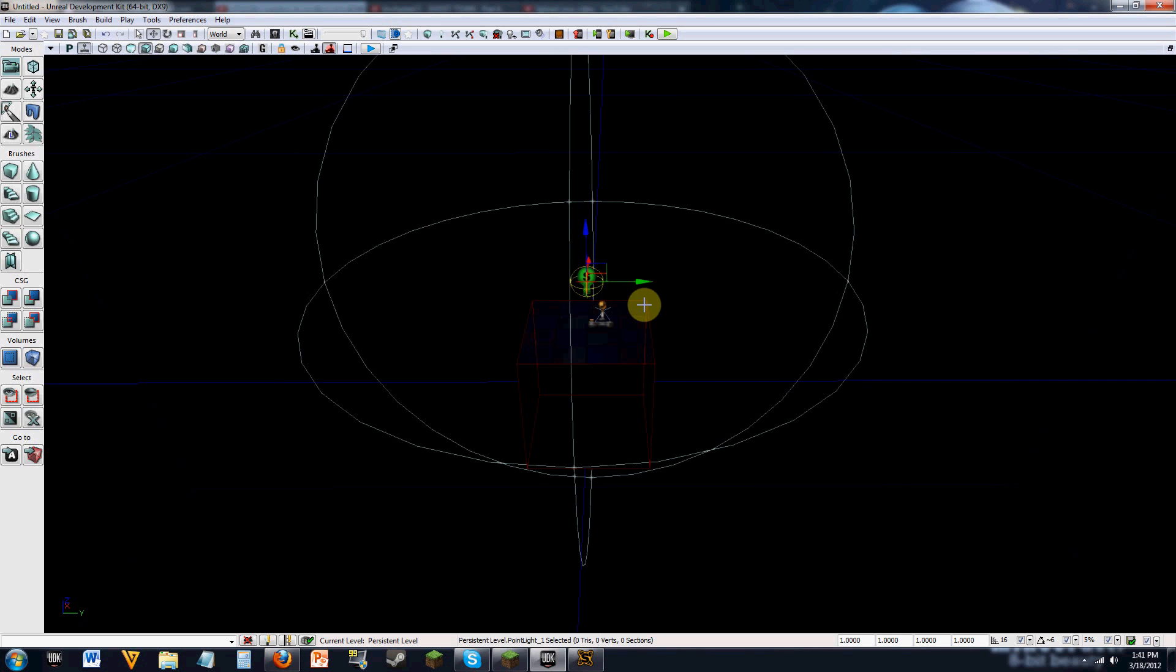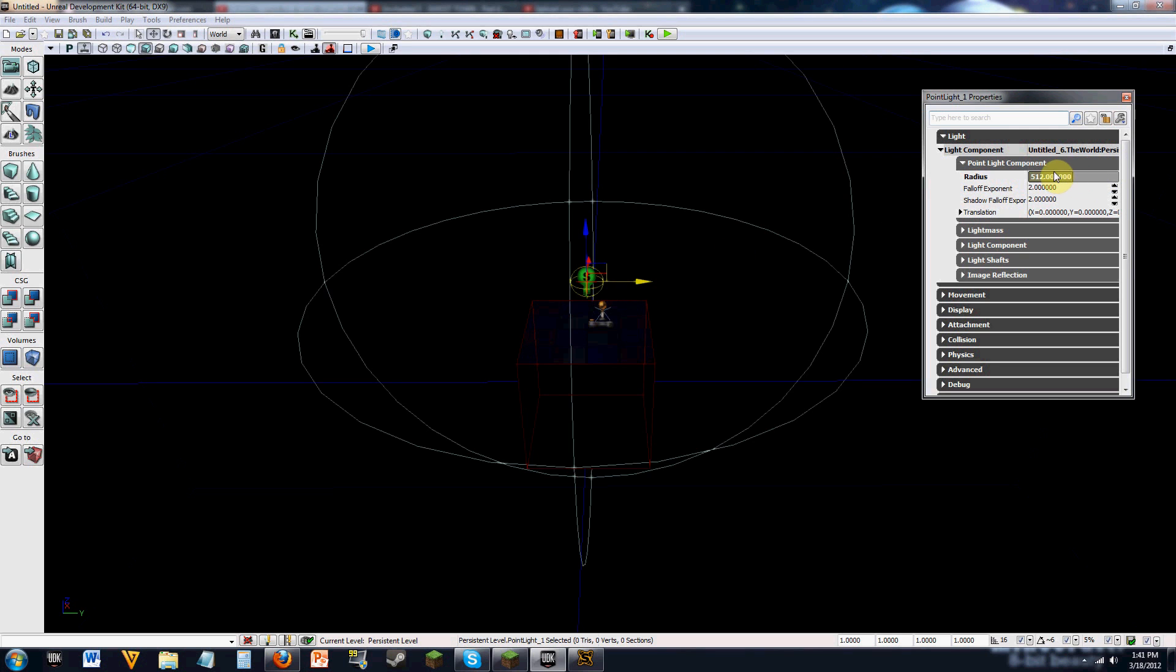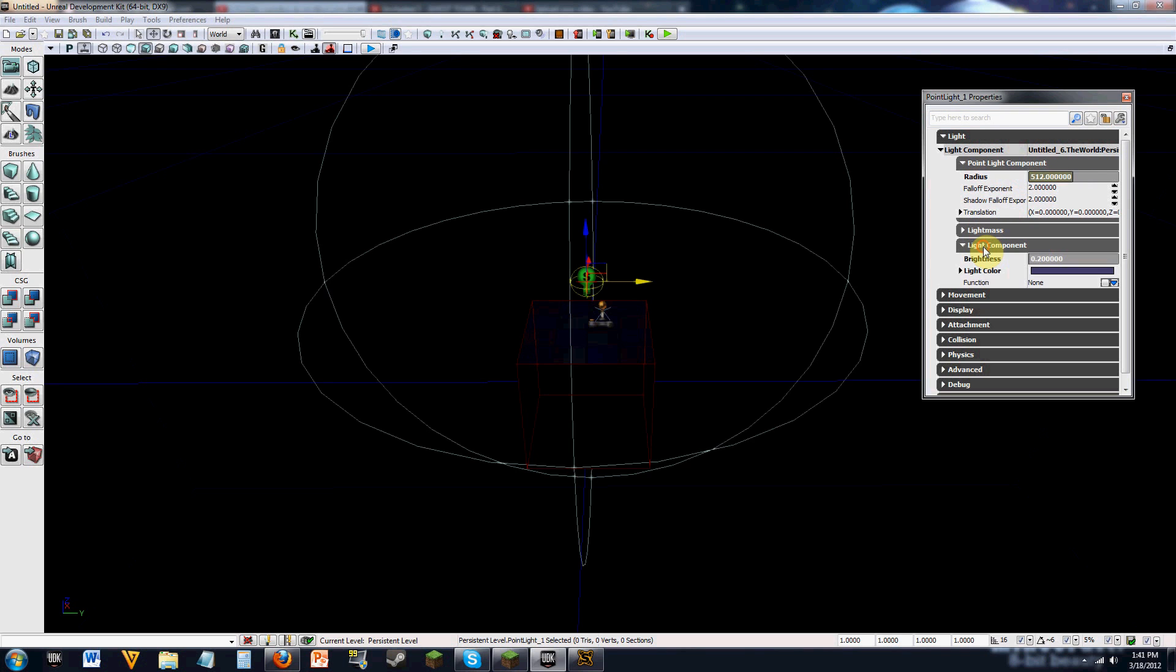Now, for some reason, my default light is a different color. But if you press F4, you can actually, I'll show you this, if you expand light, light component, and point light component, you can change the radius.